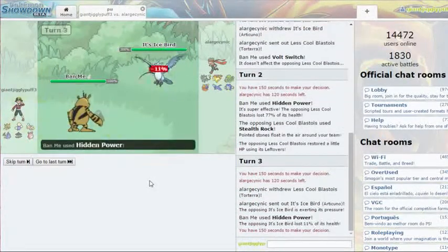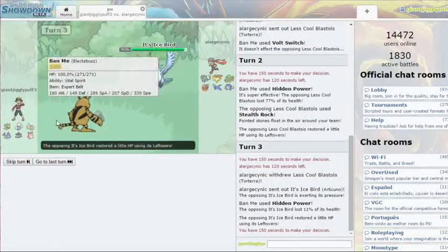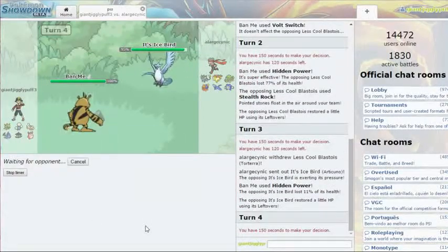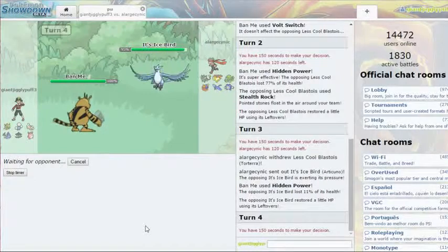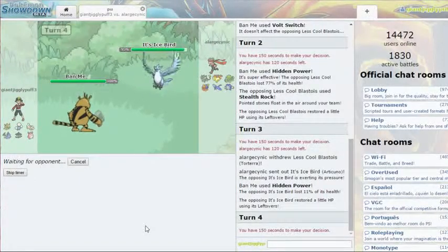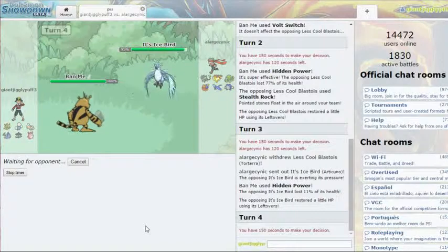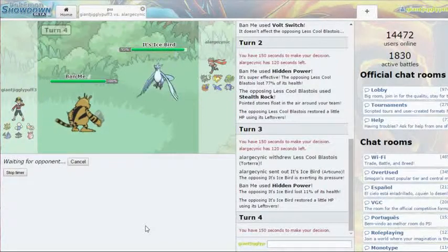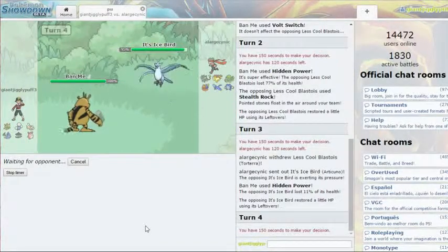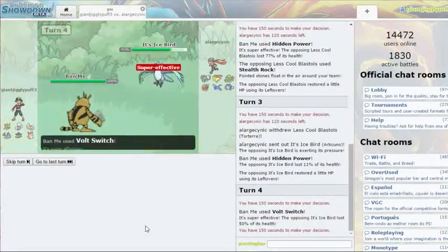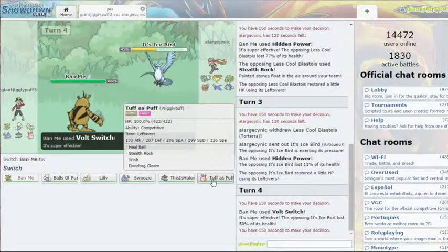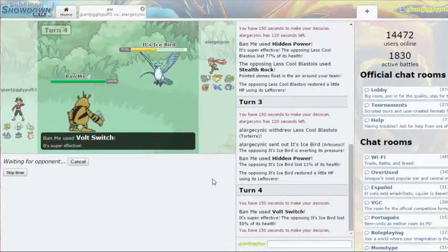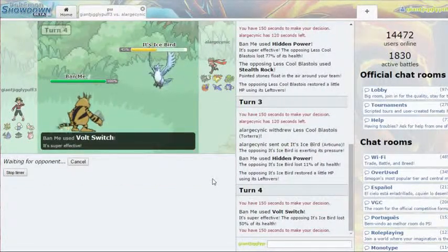Ice Bird. That's fine. I'm still faster than this thing. Gonna go for that Volt Switch. What can go into Ice Bird? I'm guessing Wigglytuff to set up the rocks at this point. Yeah. So that did a lot. Let's go into Wigglytuff. So I don't know what this thing's gonna do. Is it gonna use Hail?